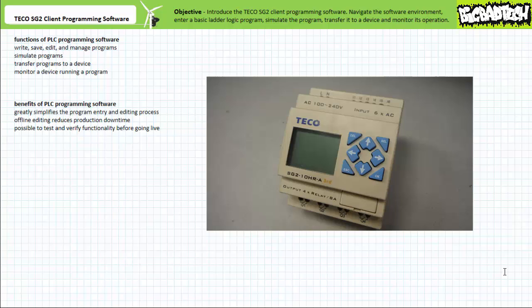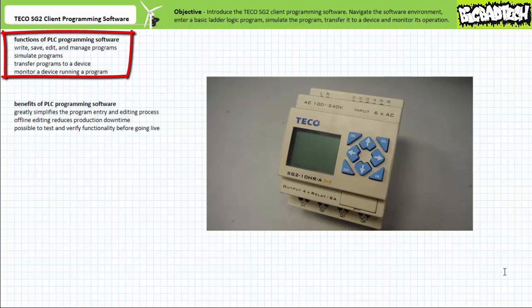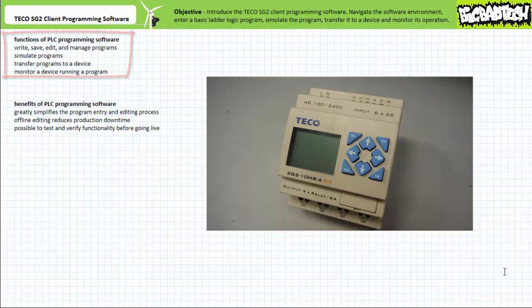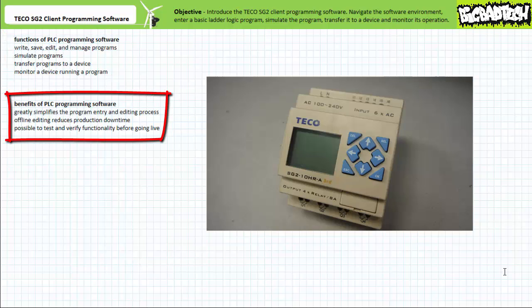Ultimately, well-designed programming software will allow a user to do four things: write, save, edit, and manage programs; simulate programs; transfer programs to a device; and monitor a device running a program. Not only does the use of programming software like the TECO SG2 client programming software greatly simplify the program entry and editing process, the ability to work on a program offline without stopping the PLC reduces production downtime. Additionally, simulation makes it possible to test and verify functionality before going live with real-world hardware in a production environment.